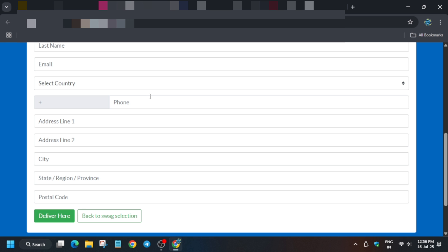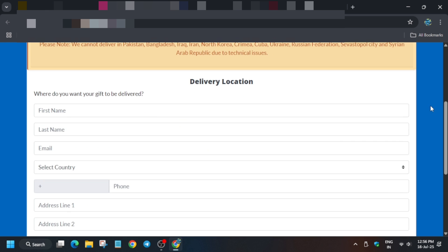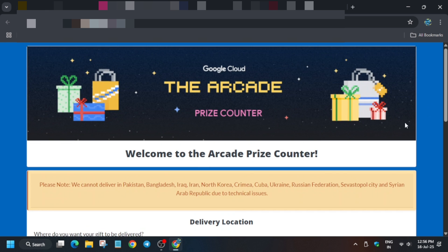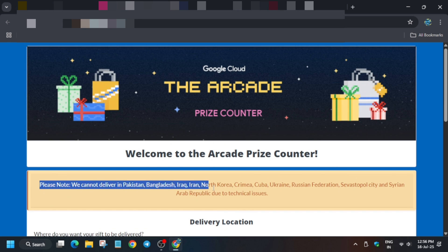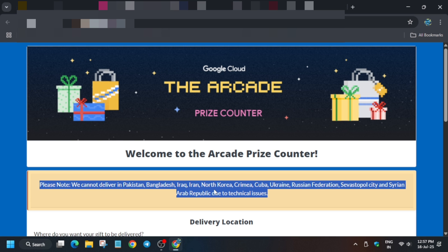If you've entered anything incorrect, go back and cross-verify. Please note: they cannot deliver in certain countries due to technical issues because each country has different policies. If you belong to a restricted country and have relatives in another eligible country, you can enter their address and the goodies will be delivered to them.